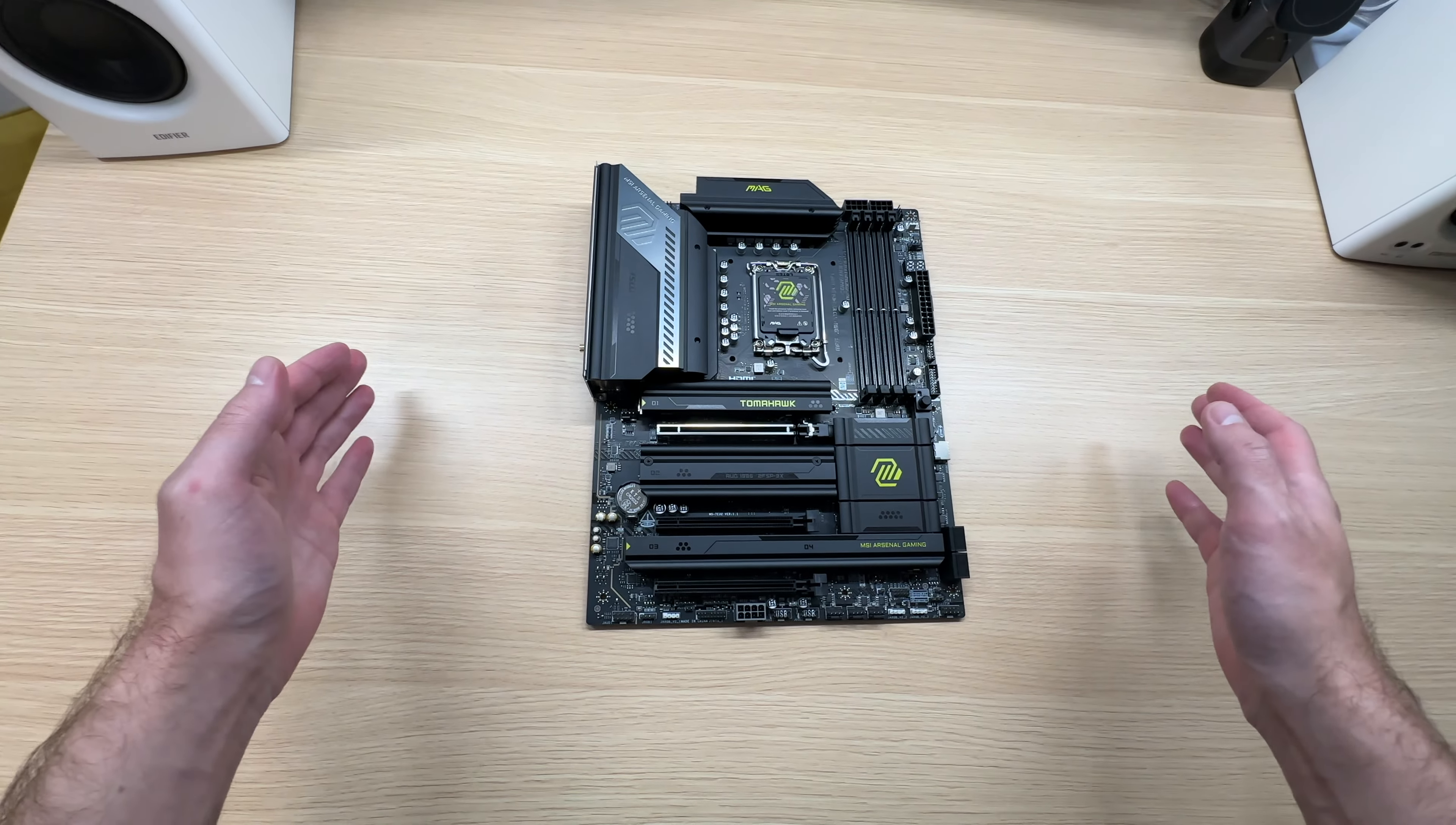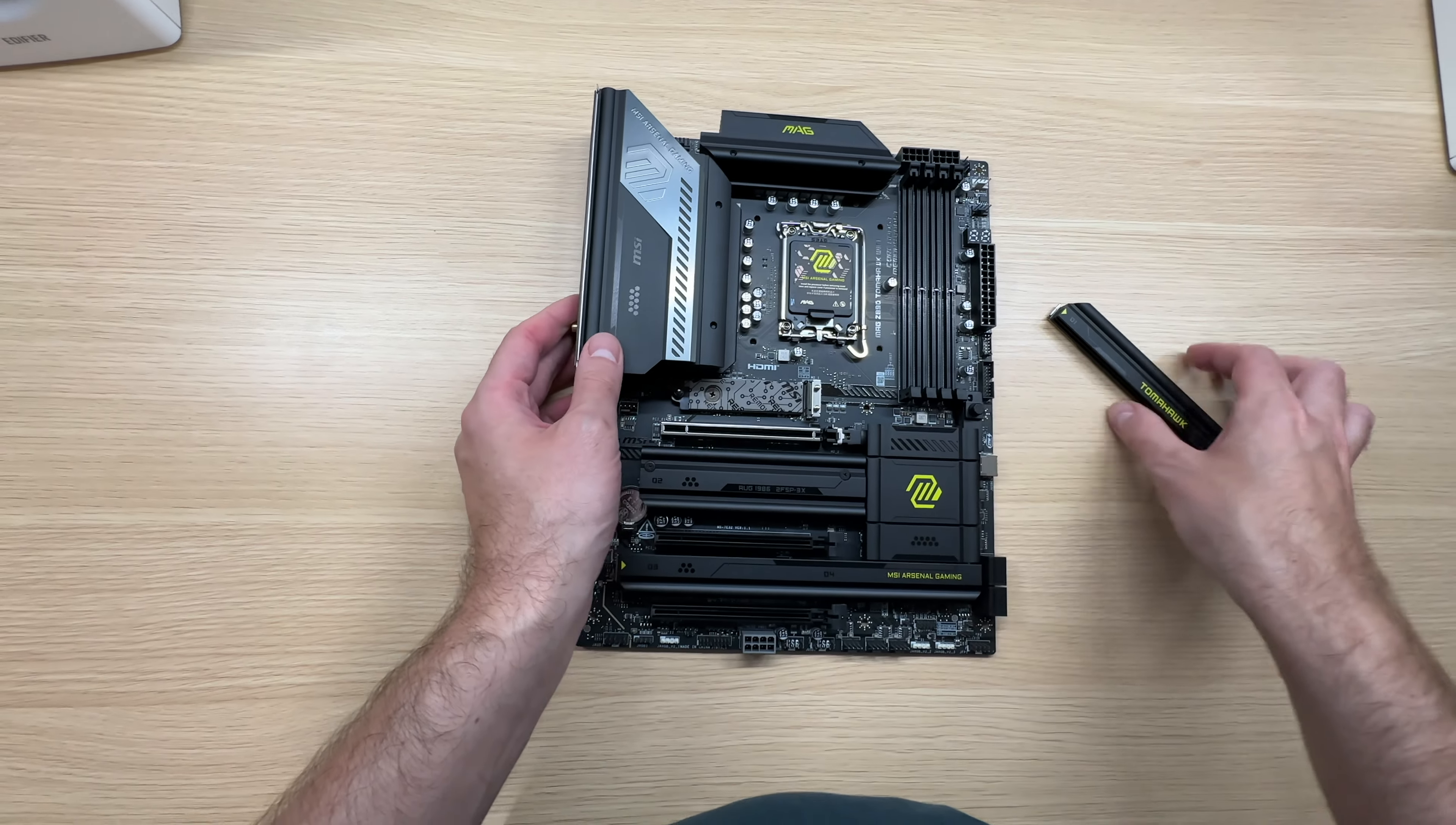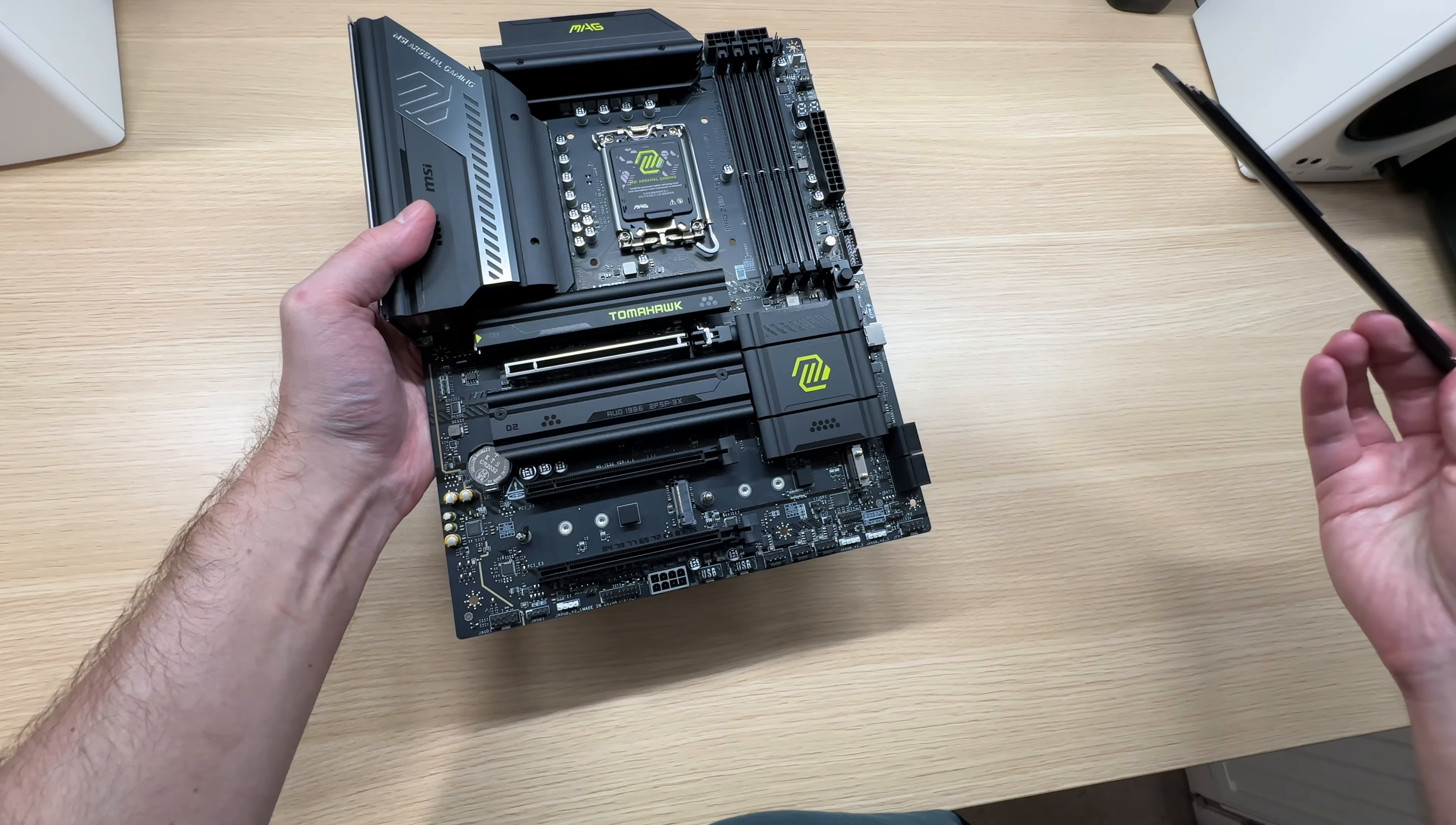Quality of life features do not end there because now we have tool-less installation for the SSDs. Take a look at that. No screws. Just take the heatsink off and then install your M.2 SSD and pop this back on like so. Let's see. Yep, there we go. It's as easy as that. This one has to be unscrewed but the bottom one also has this tool-less installation. Nice.